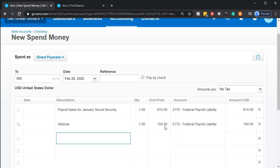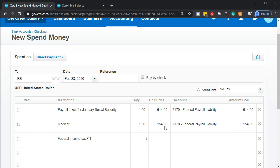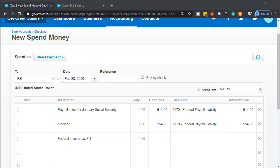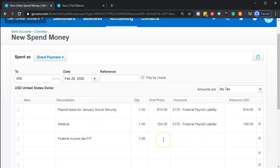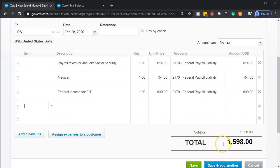Then we have the federal income tax — not our tax but the employees' taxes, which are their responsibility but which we're required to take out of their paycheck and remit. There's no employer portion for this one. That's going to be 830. Once again this is federal payroll taxes, and that adds up to a total of 1,598.